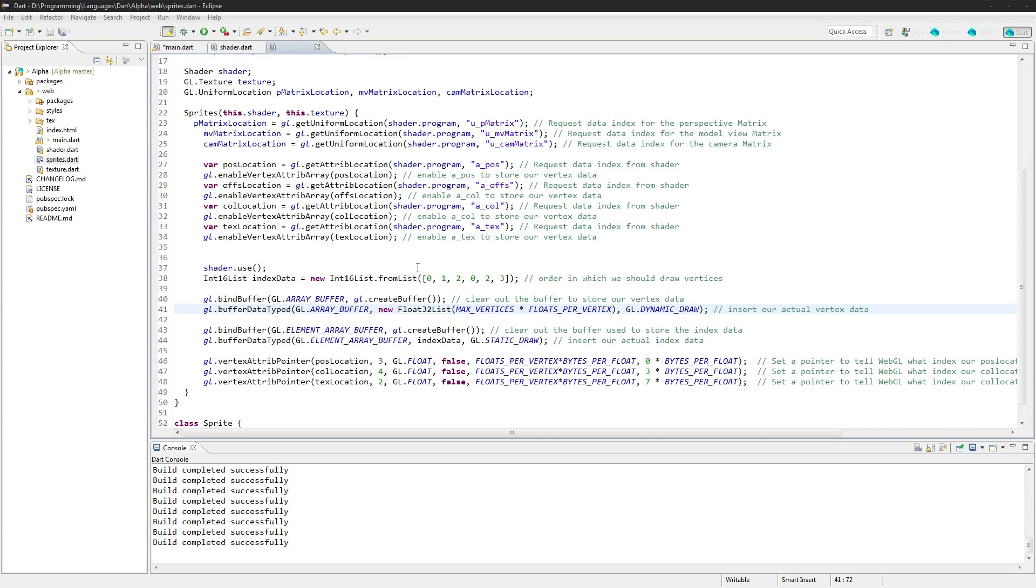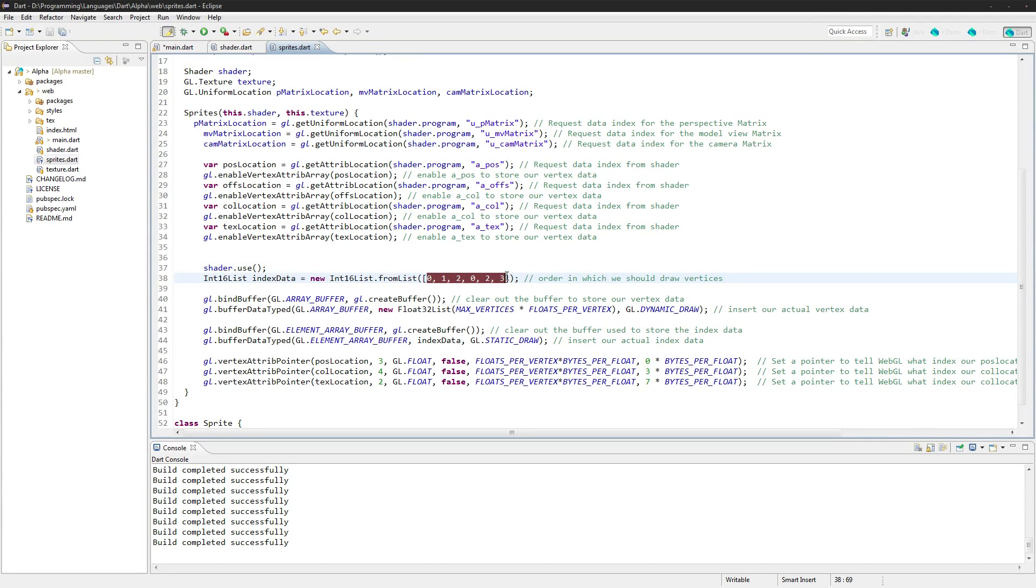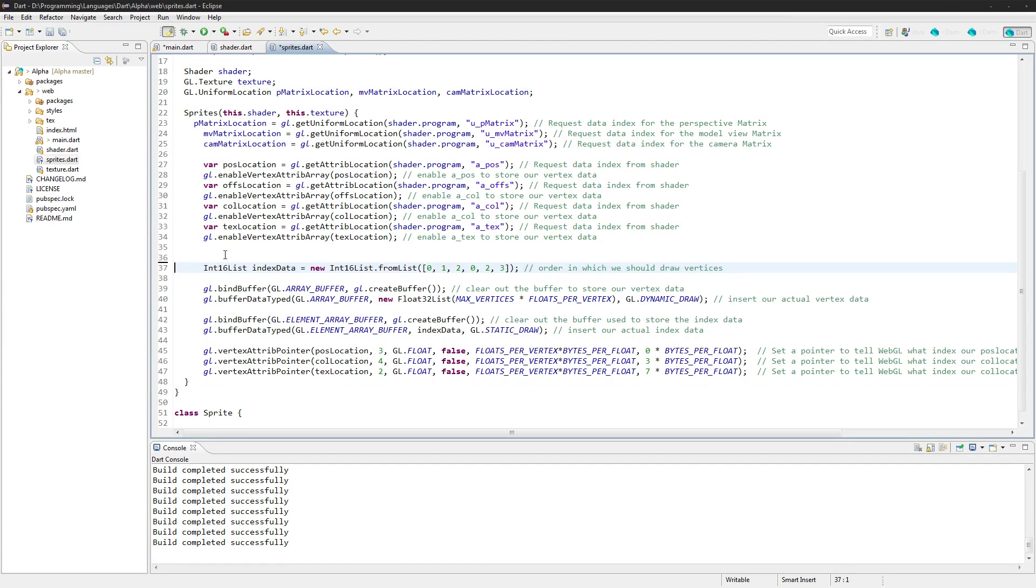Next up we need to, since we have many, many vertices now, we're actually going to have to apply them to all the different vertices. So right here we don't actually need the shader.use either, get rid of that here for now.